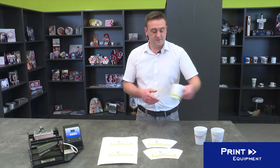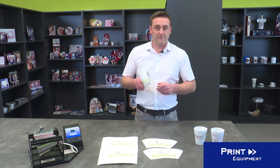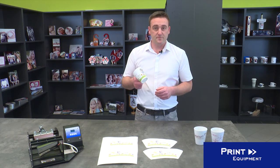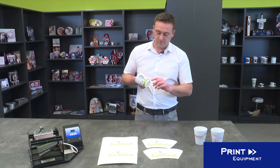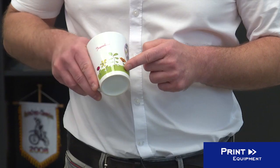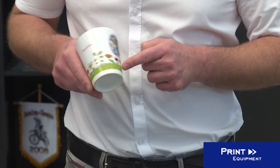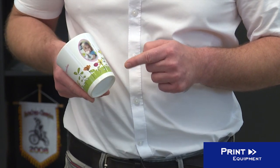This is our finished and printed mug. You can see here that the motif is evenly printed.